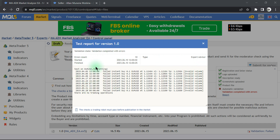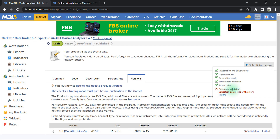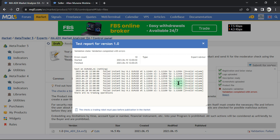On our previous episode, we uploaded our expert advisor file to the MQL5 market and the moderator returned an error on the evaluation state saying 'validation completed with errors.' On the automatic validation section, the reports showed we were not able to open buy and sell positions — we got the error 'invalid volume.'